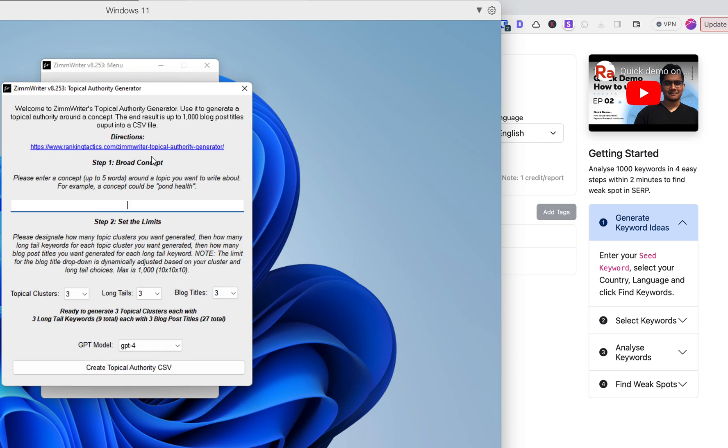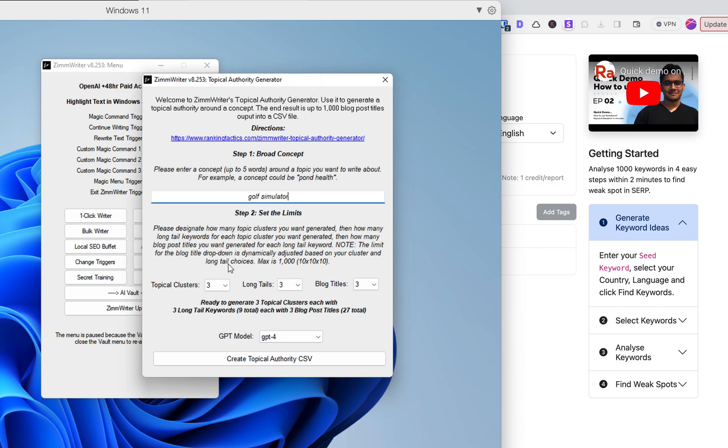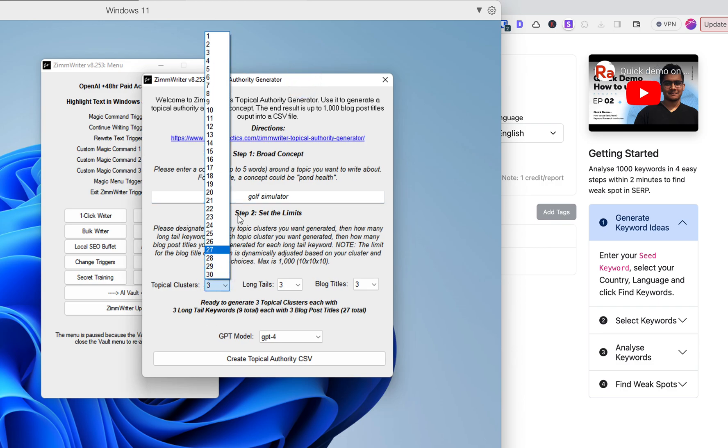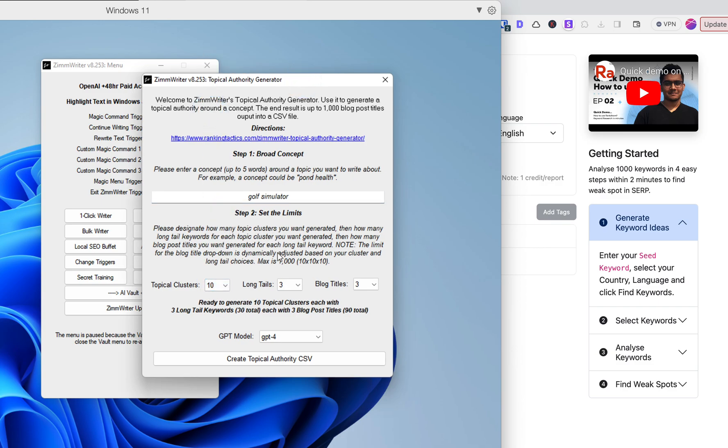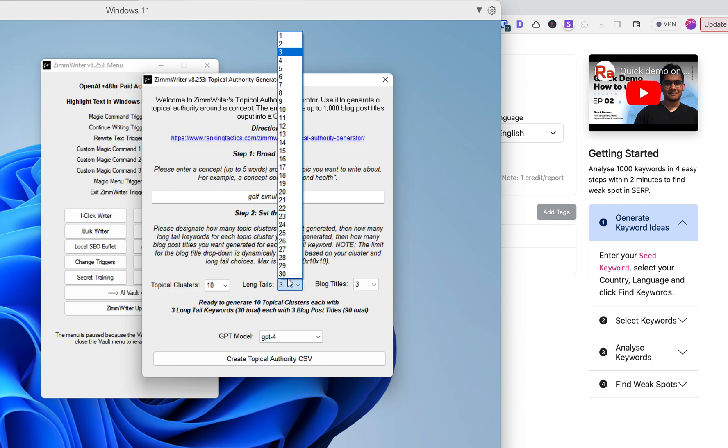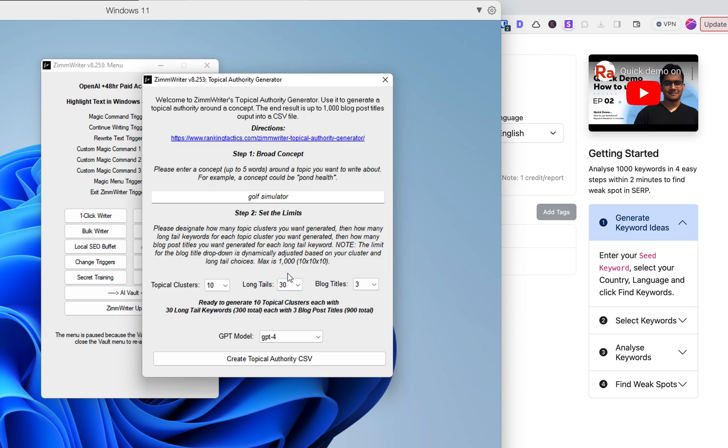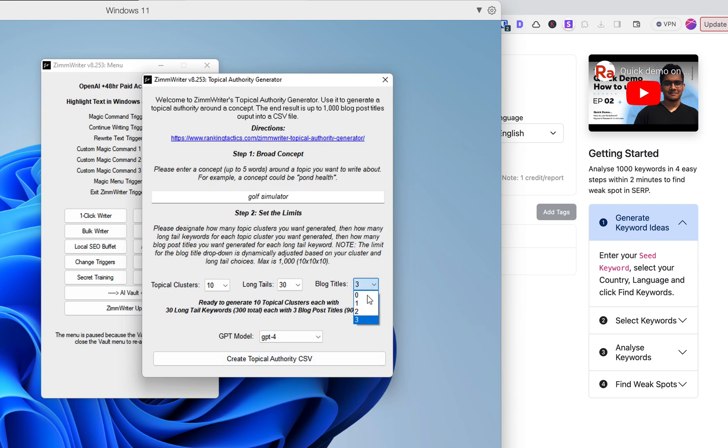The word we're going to use today is Golf Simulator. At this point, we're going to want 10 different topic clusters and we'll do 30 longtails. That will give us 300 longtail keywords that we can throw into RankAtom. We're going to go ahead and use the GPT-4 model. I do not want any blog titles, and let's see what happens.